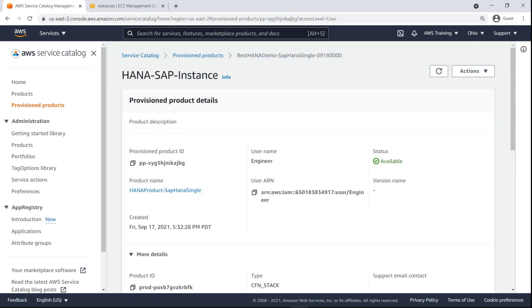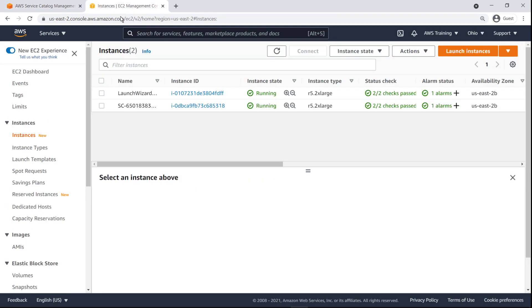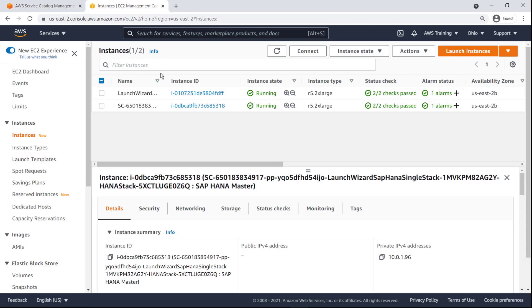Now that we've launched the product, let's go to the EC2 Management Console to see the SAP HANA instance that was installed. Here's the instance that was provisioned. Let's connect to it.